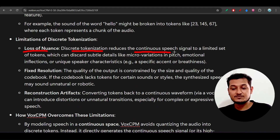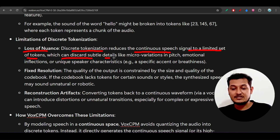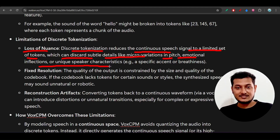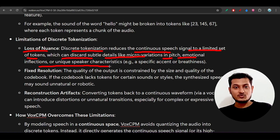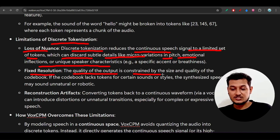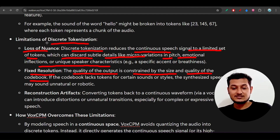Discrete tokenization reduces the continuous speech signal to a limited set of tokens, which can discard subtle details like micro-variations in speech, emotional inflection, and unique speaker characteristics. So if you've given some emotional tone in the audio, that can be reduced or lost through discrete tokenization. Also, the fixed resolution means the quality of the output is constrained by the size and quality of the codebook.